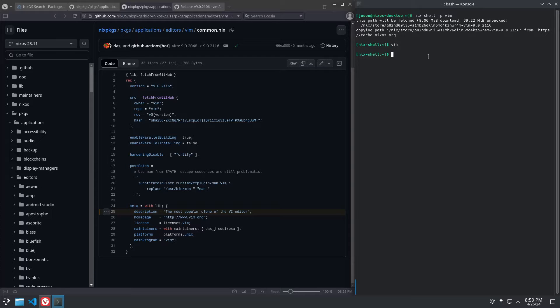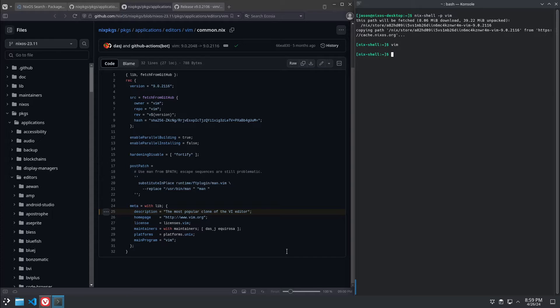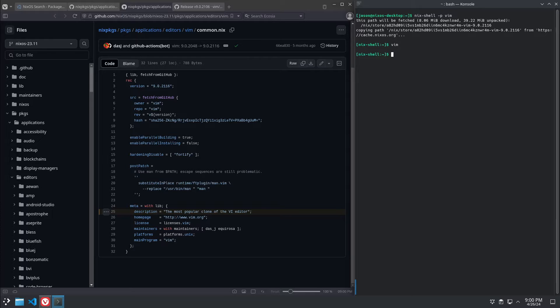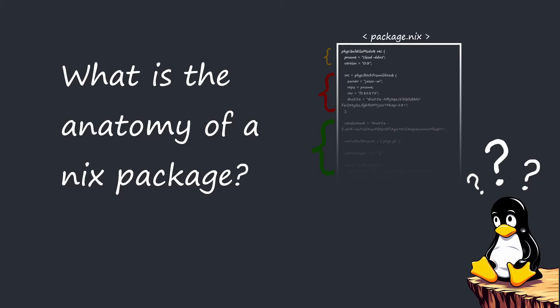That being said, NixOS does maintain a cache server of pre-built binaries, so it kind of has both. But when you're building yourself a Nix package, what you're building is instructions on how to fetch and build the source package yourself.